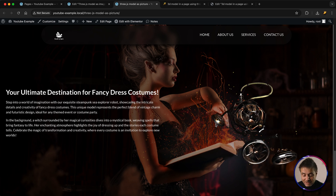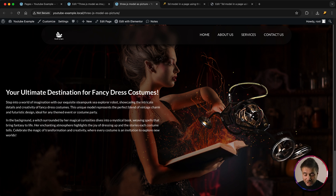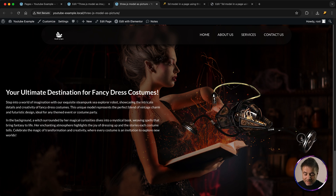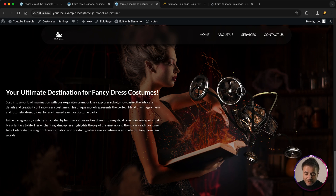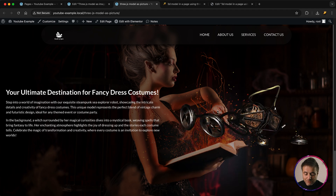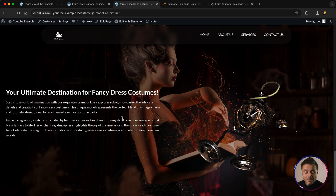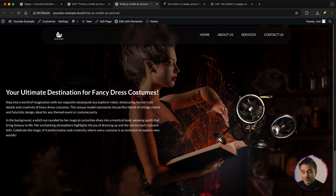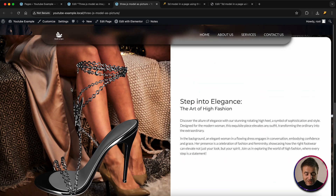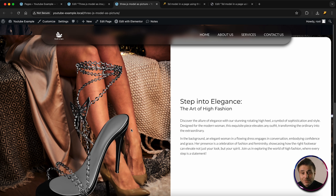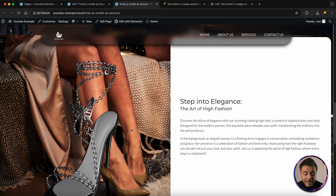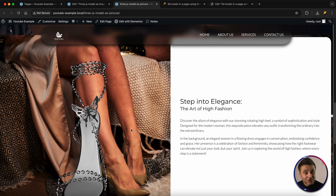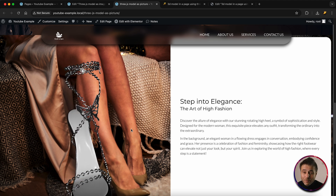And scrolling down even more, here's a 3D model spinning around for a fancy dress costume website header. On this particular model, if we click and drag it around, you can see that we can actually move it in real time. I'm going to give you both codes — the one to control the model with the mouse, and the one that just spins around automatically.